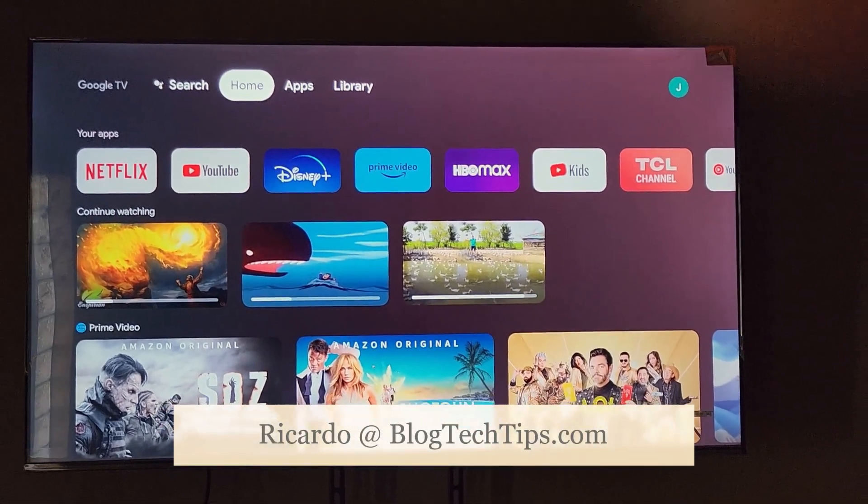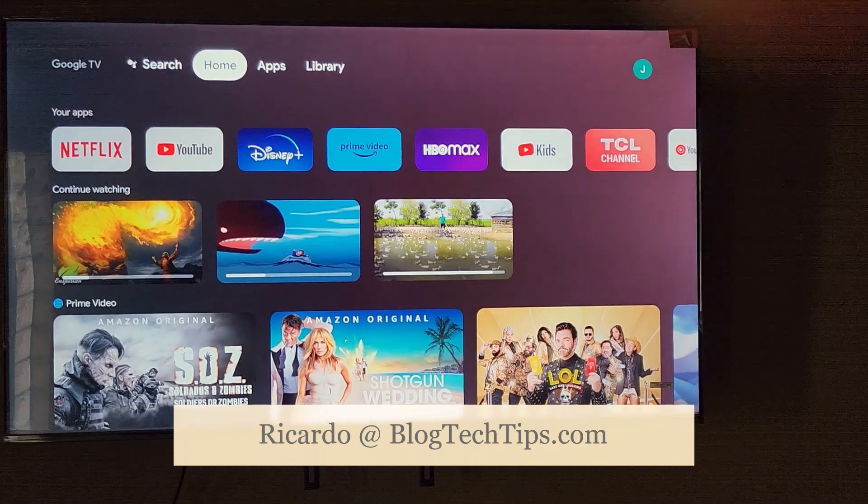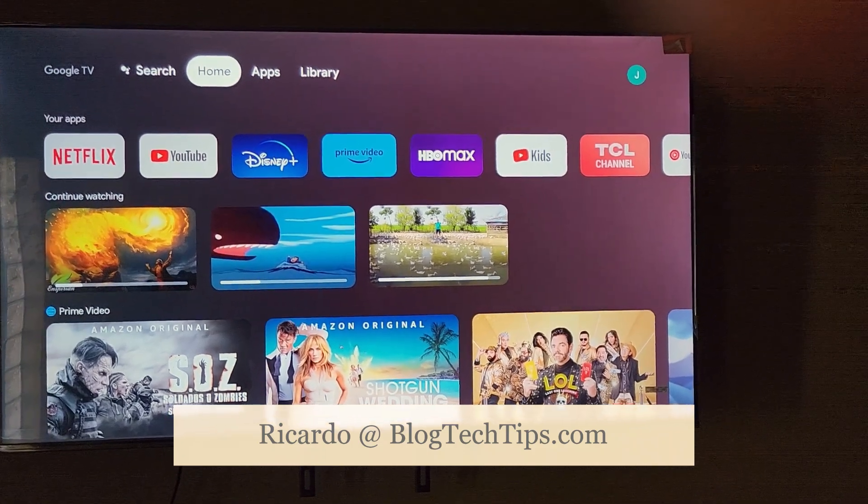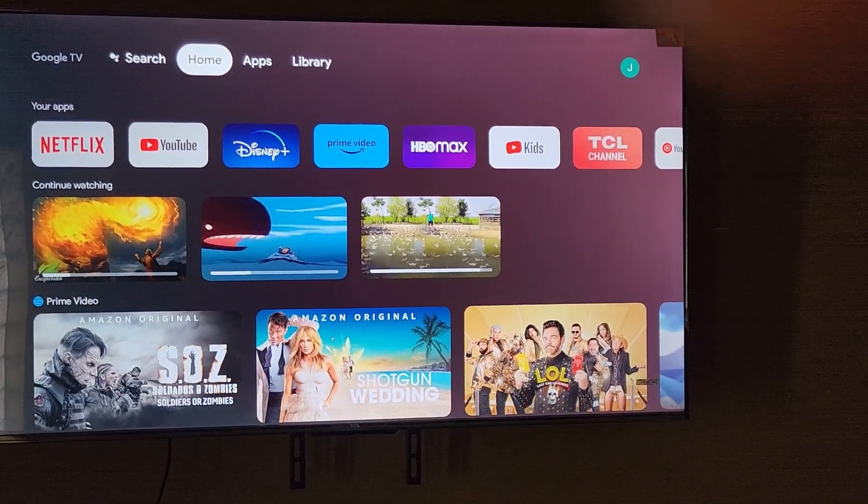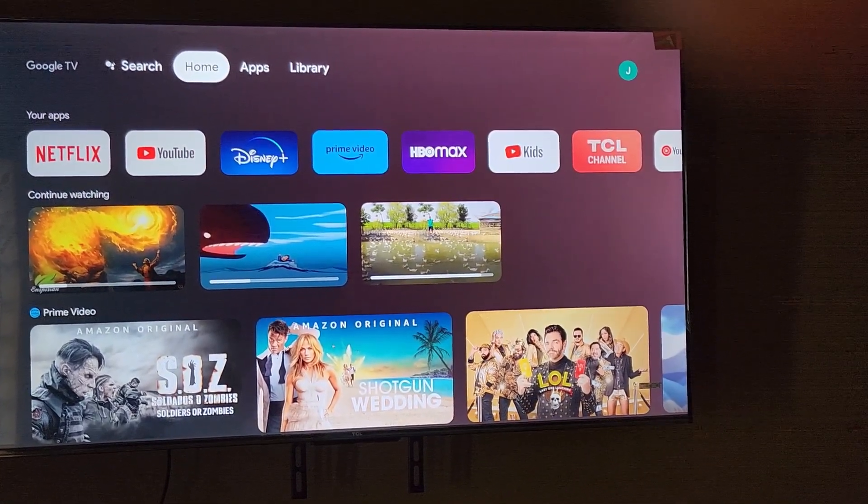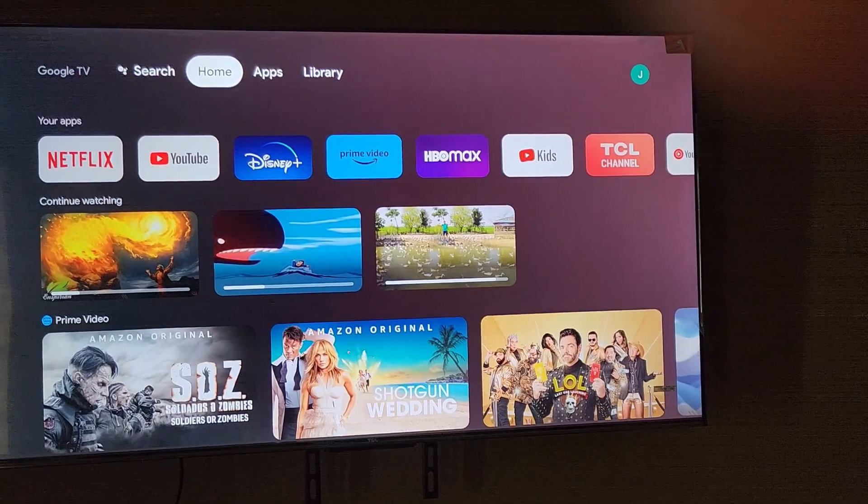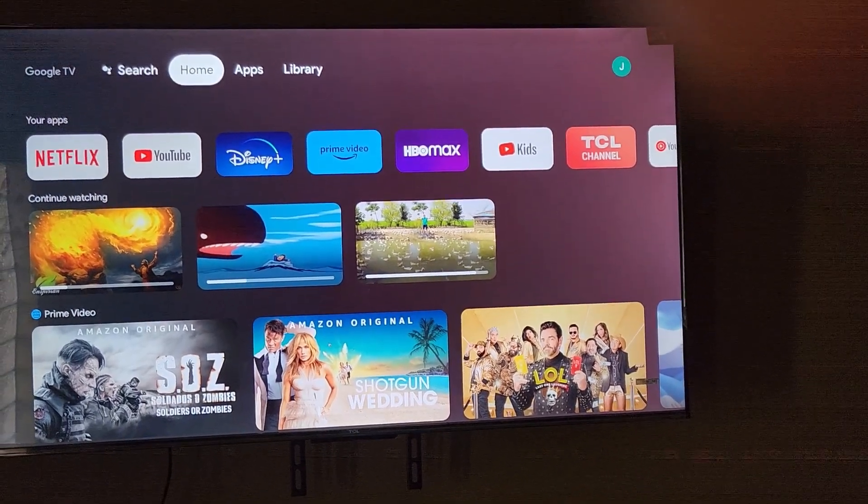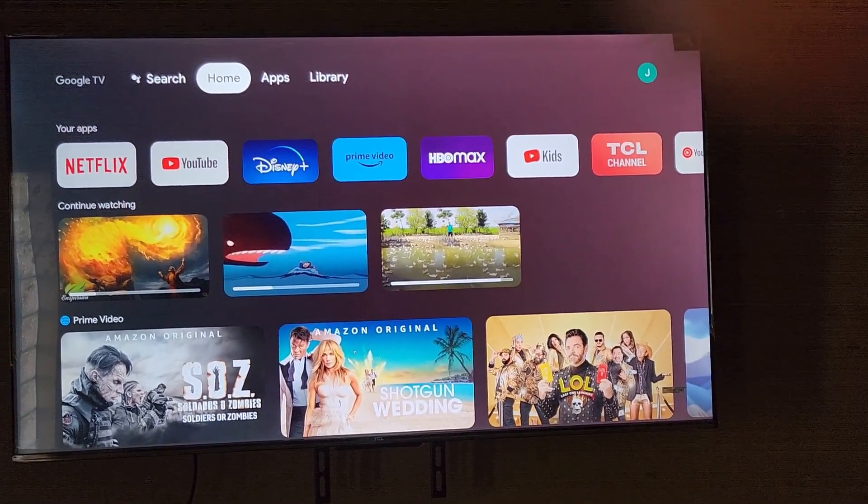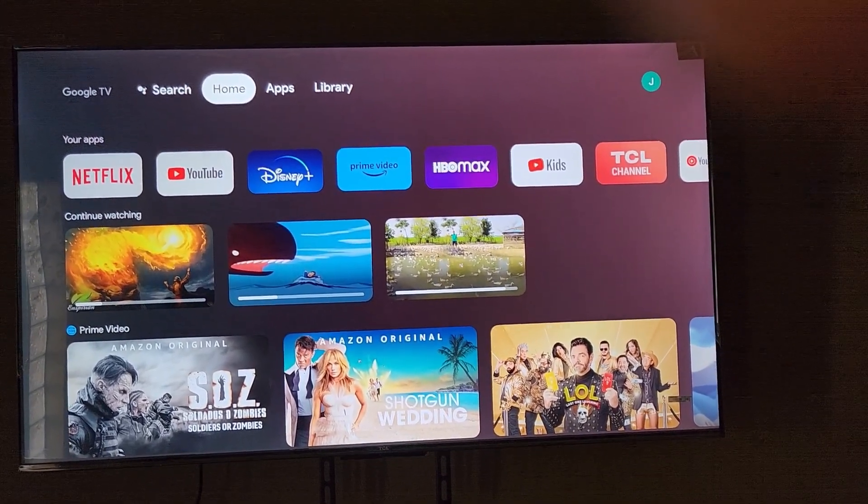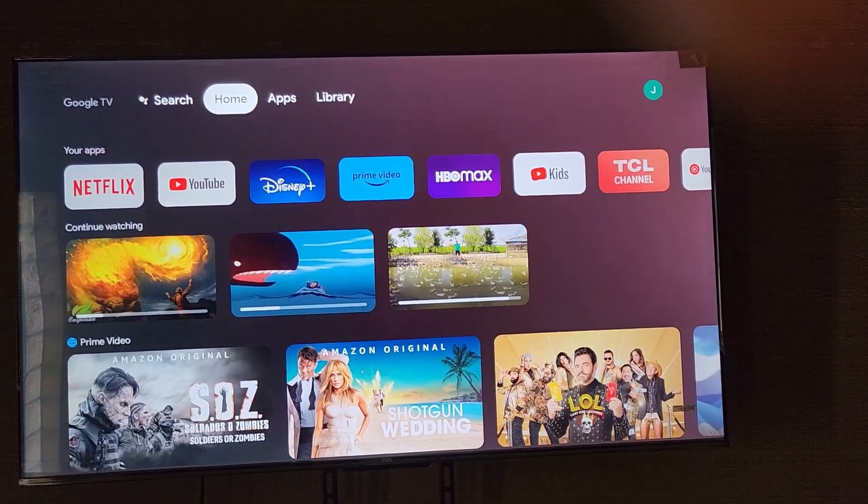Hey guys, Ricardo here, and welcome to another blog tech tips. Today I'm going to show you how to update your Google TV or your TCL Google TV. It doesn't really matter the brand, it should be the same if you have Google TV built into your device, as it's the same operating system, which is basically Android TV.